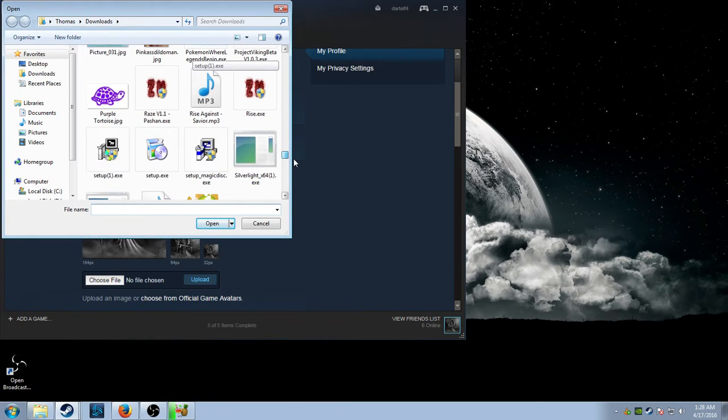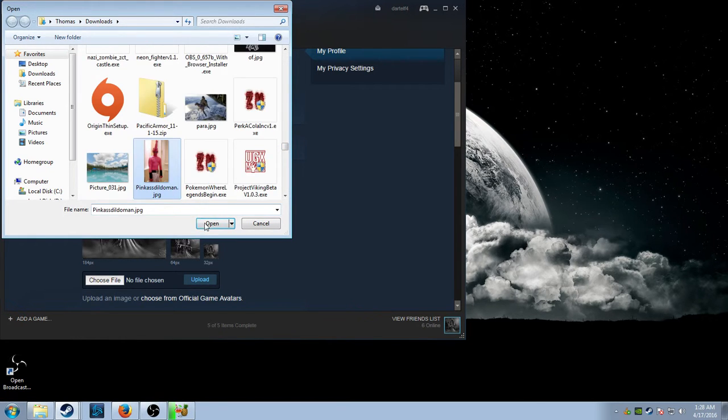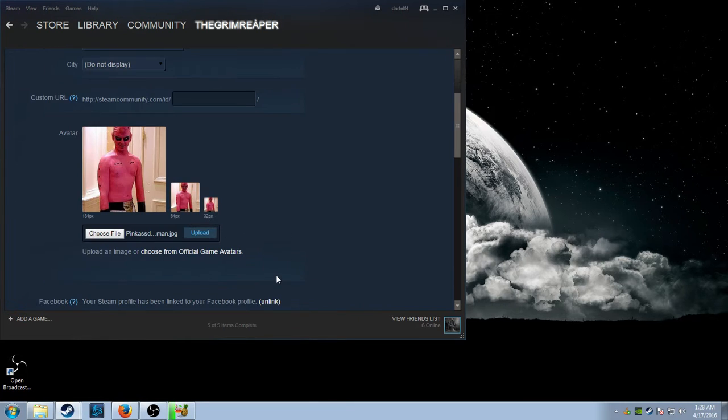Trying to hide from me. See, fucking pink Dildo man. Upload. Okay, now you have pink Dildo man as your fucking photo.